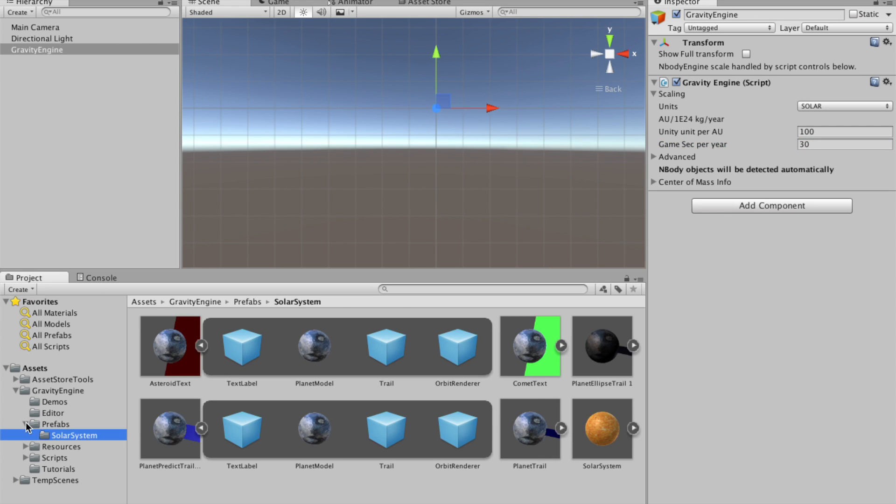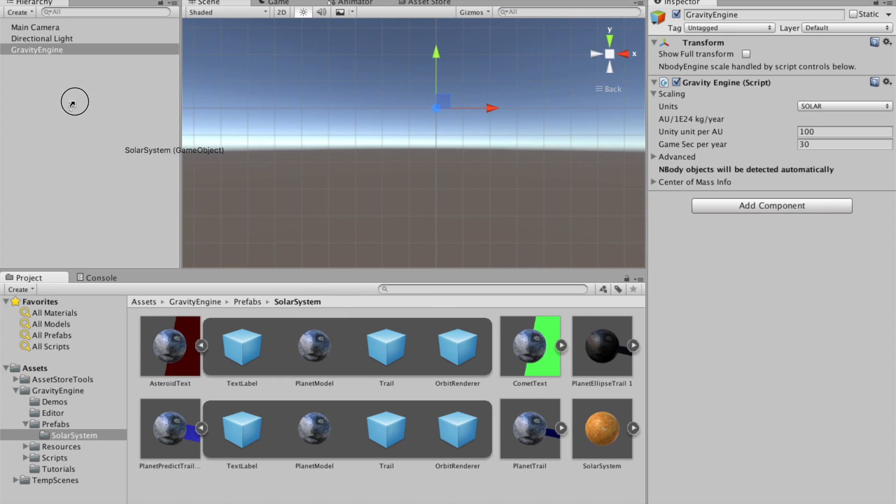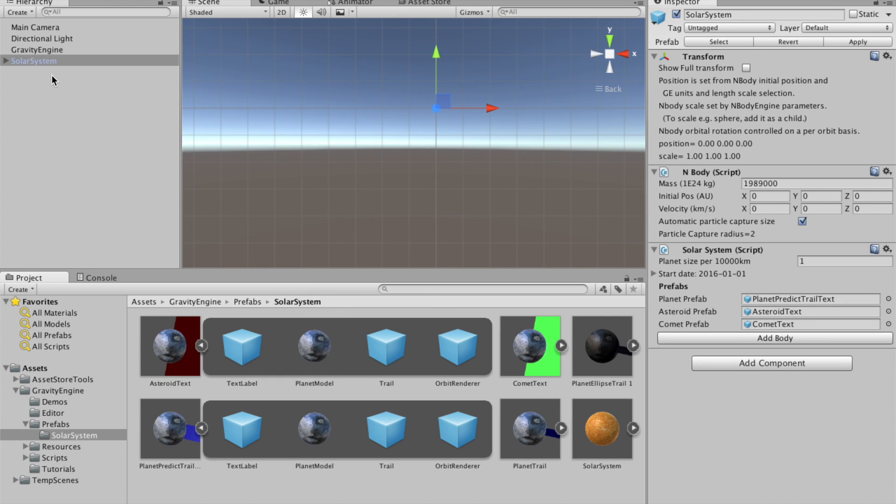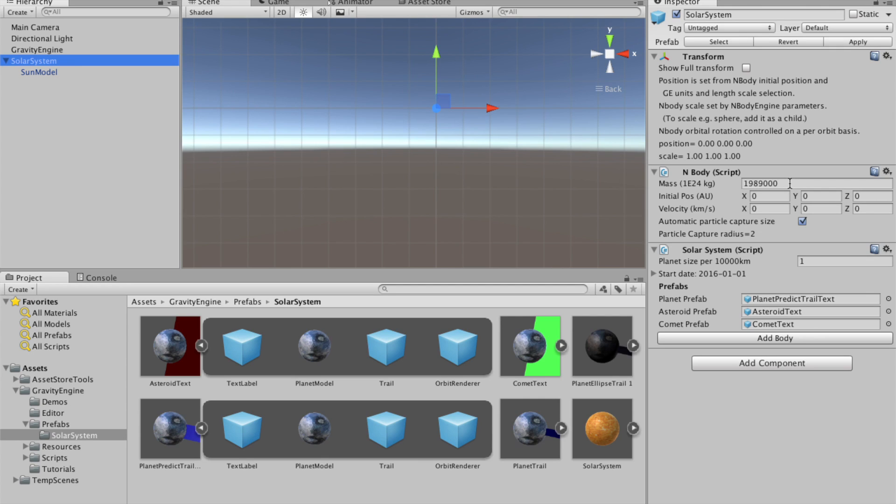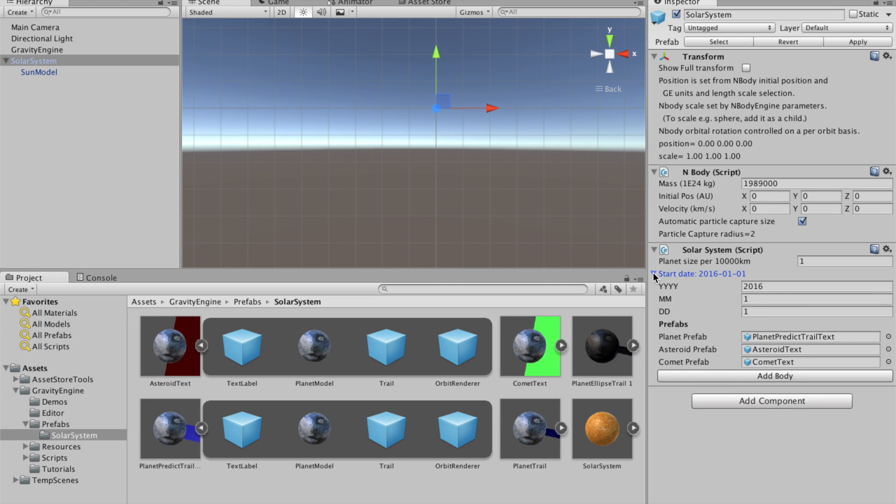Then the next thing we do is we go into the prefabs solar system directory and just grab this solar system prefab. And as it stands, all that the solar system has is a sun model. It's created a sun with the appropriate mass in 10 to the 24 kilogram units. And we have this solar system script here.